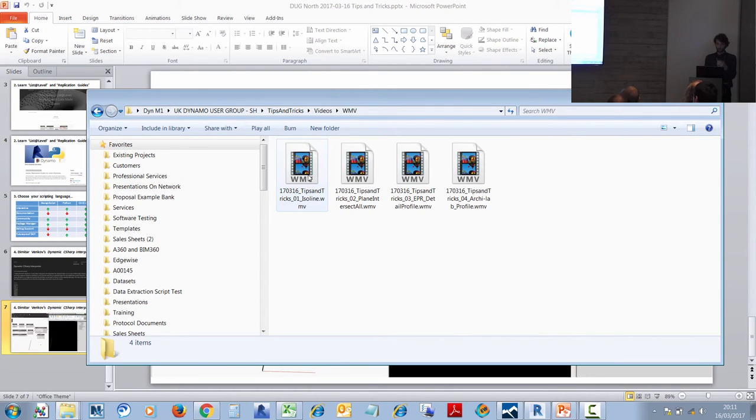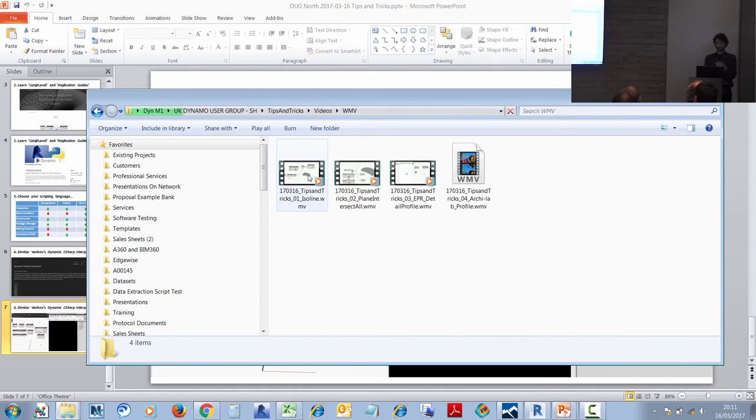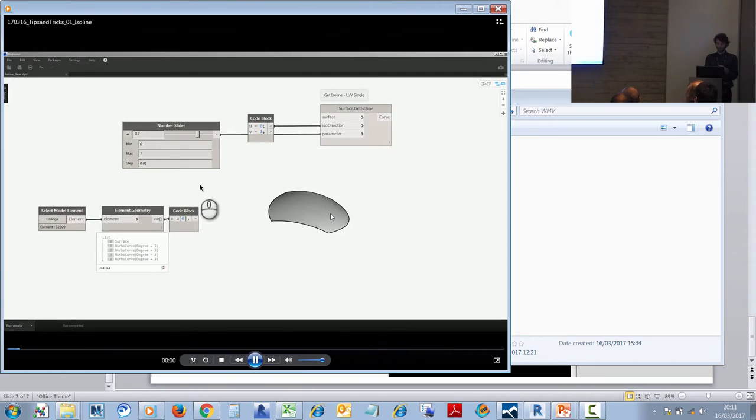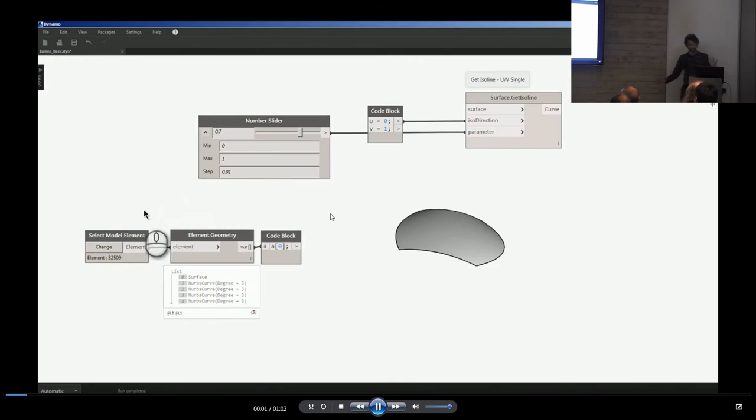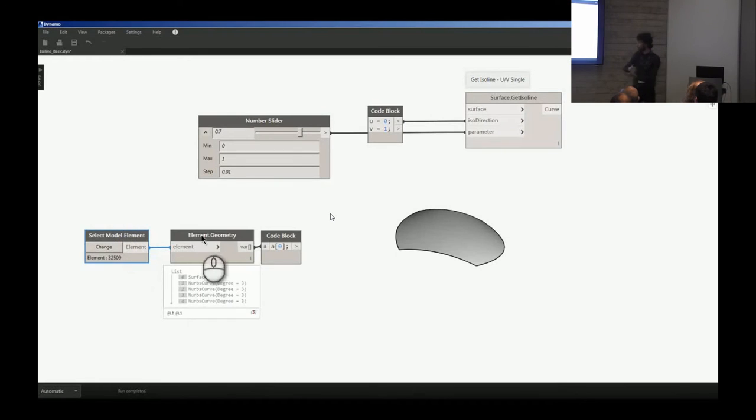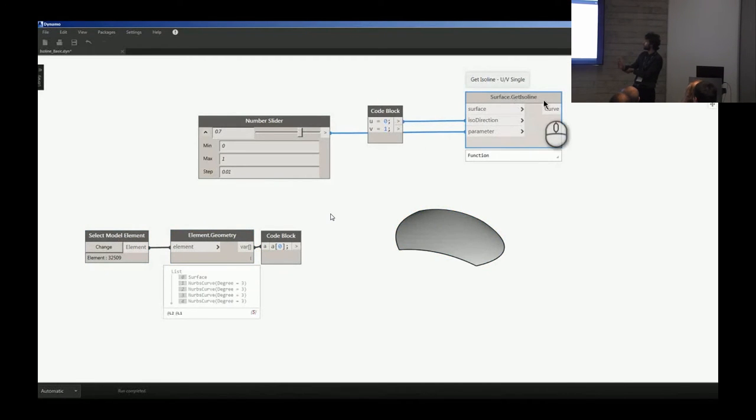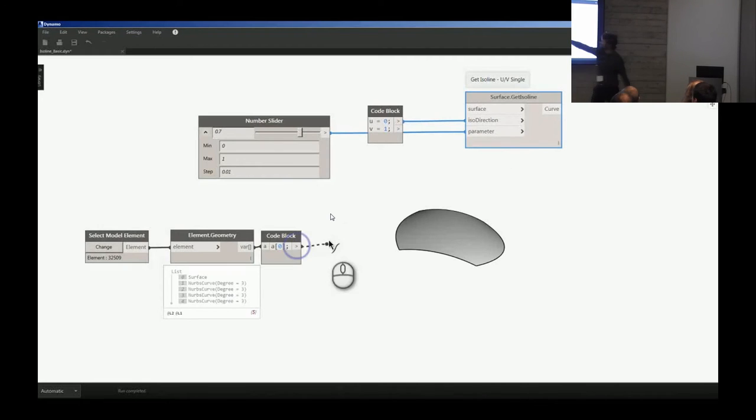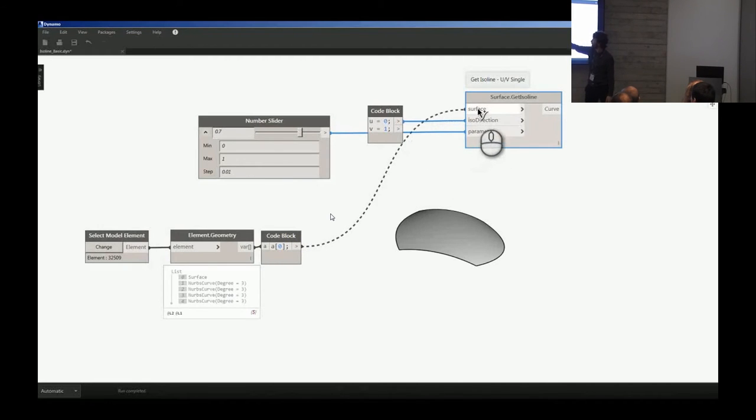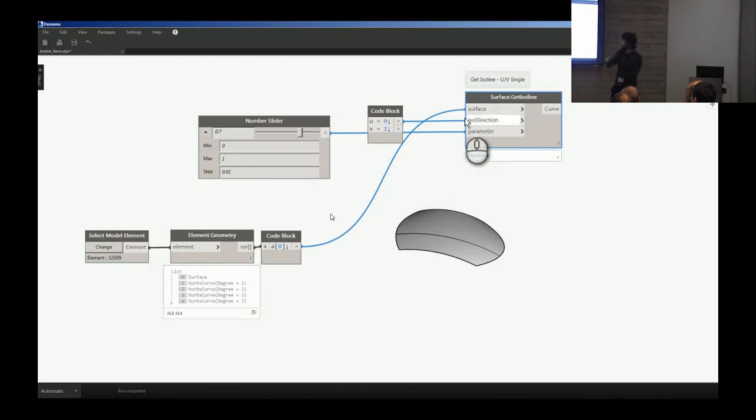Has anyone heard of an isoline? Really cool. If we import a surface from Revit that we've modeled, we want to query exactly a parametric point on it. We can use Surface.GetIsoline and we can specify the U and the V and add a number slider to query what this surface looks like.